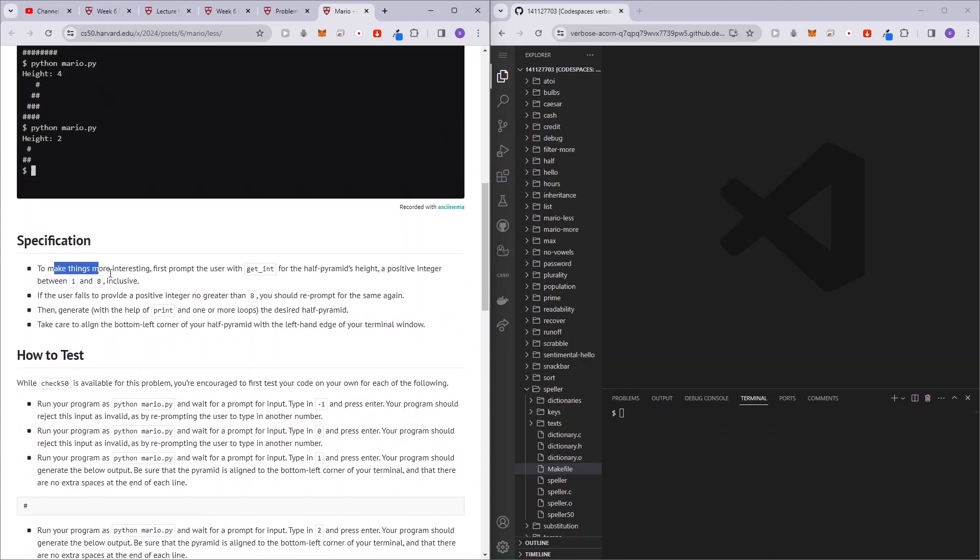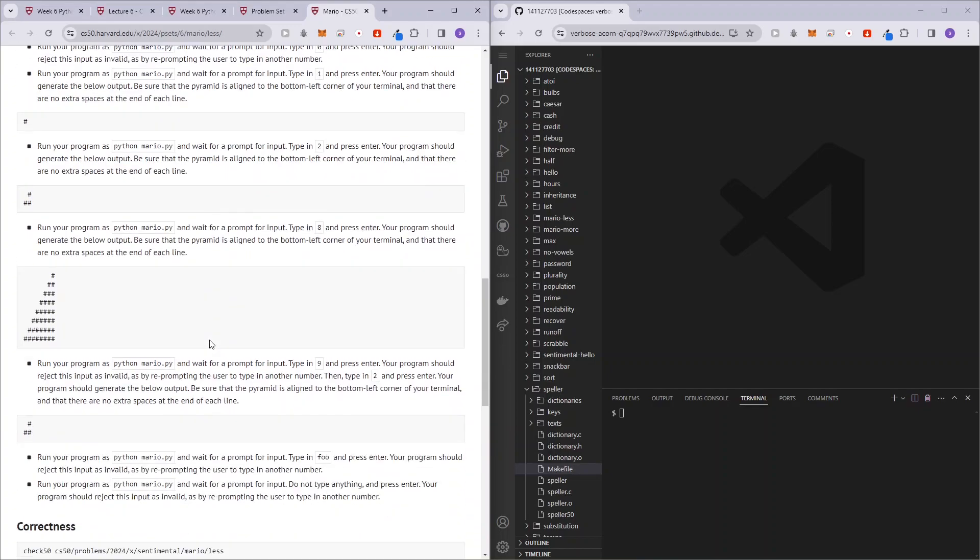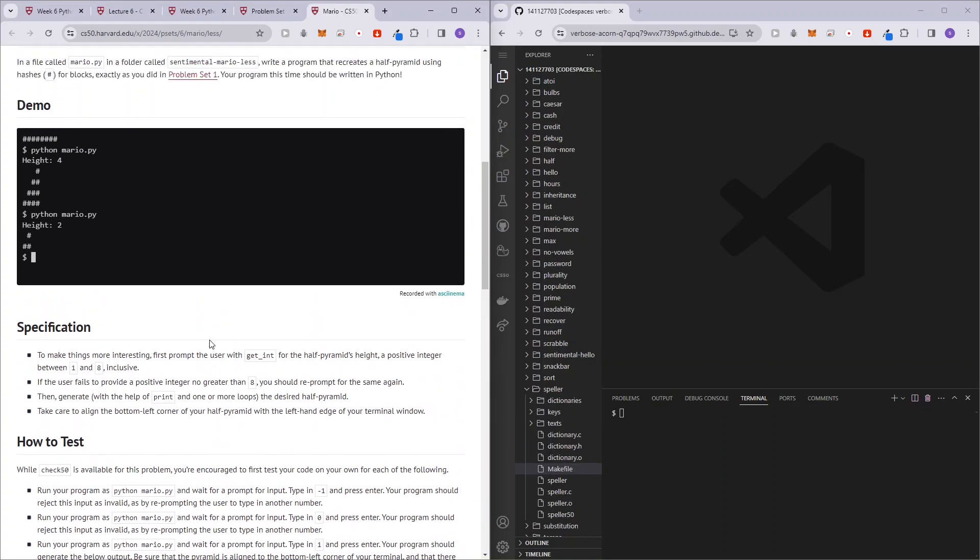So specifications, we want to use get int to prompt the user for a positive integer between one and eight inclusive, and if the user doesn't follow the requirements, we would just be prompting the user again and again. So let's get started.